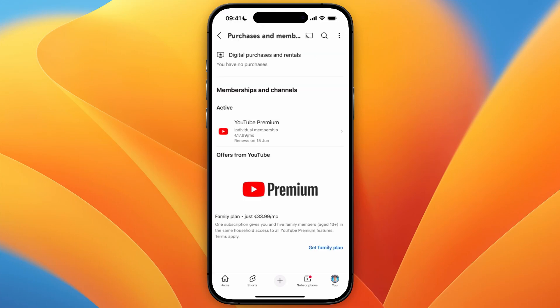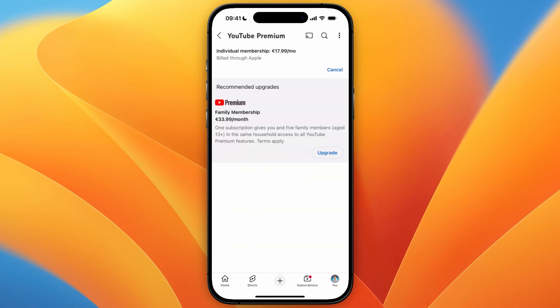Now here under active you will see the subscriptions that are currently active, so I'm going to click on the active subscription and then from there in the top right click cancel.